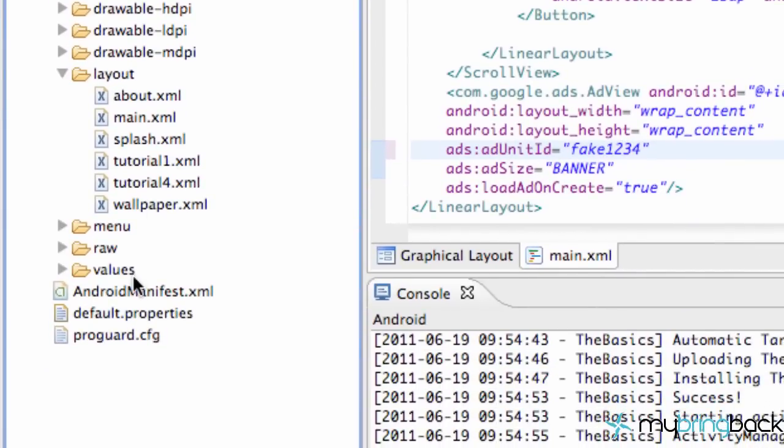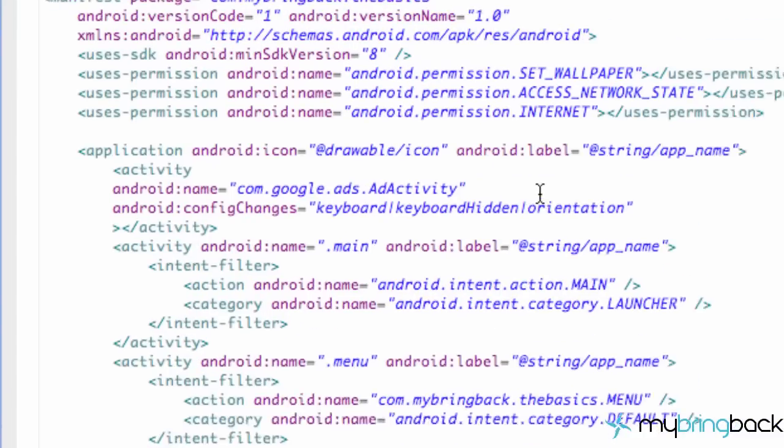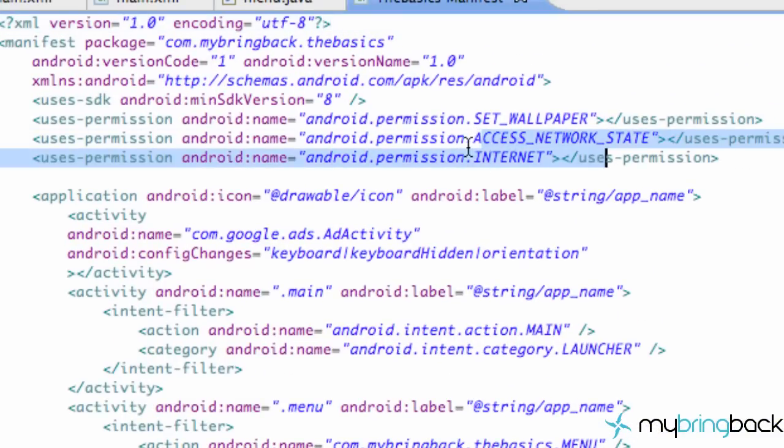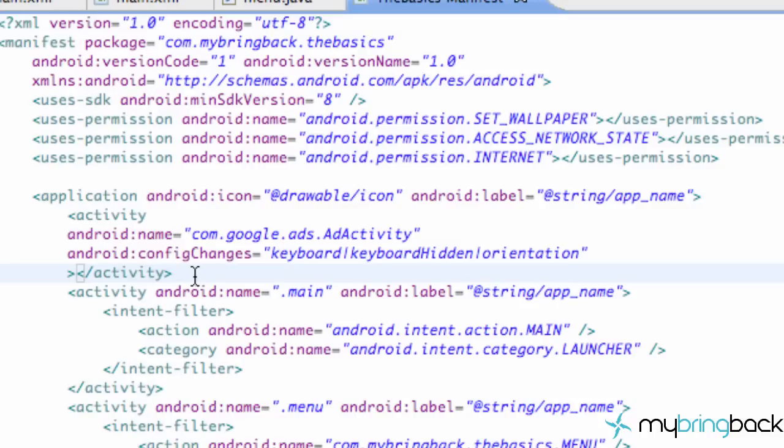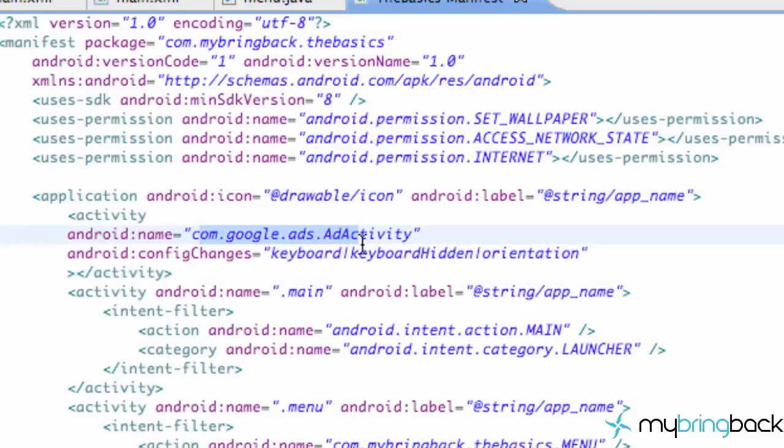And then what we need to do is go into the manifest and we had to have two permissions, our access network state and our access internet. So we added those. Then we had to add this activity, again the google, you guys have to type this out verbatim com.google.ads.AdActivity and then the configuration.